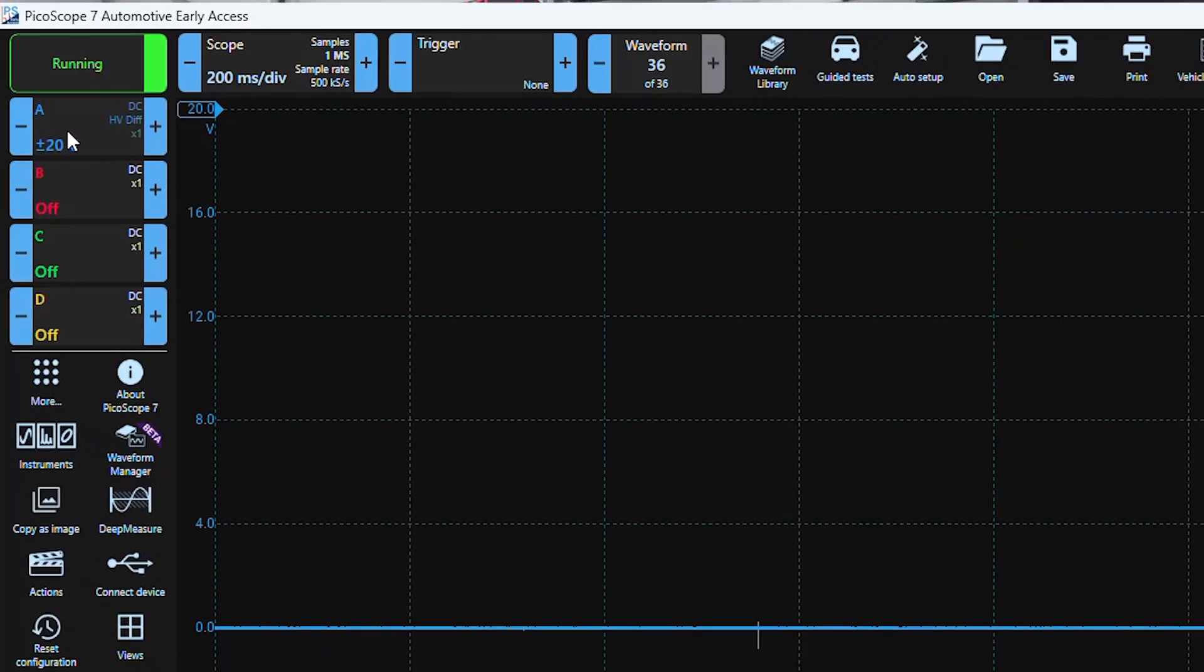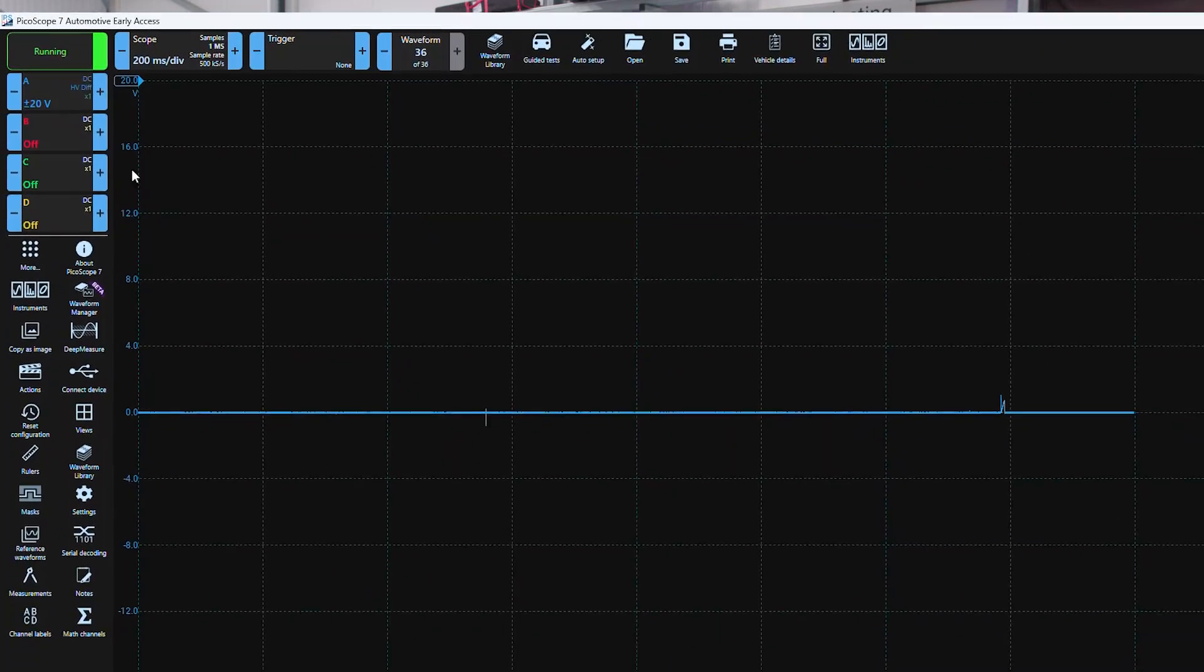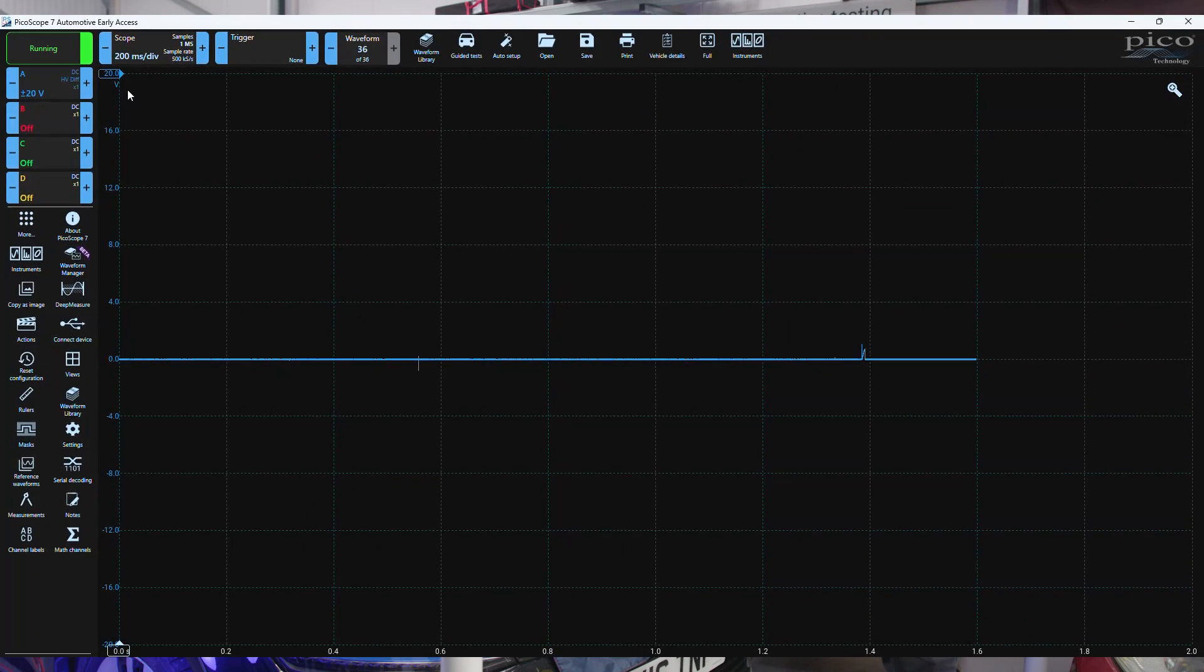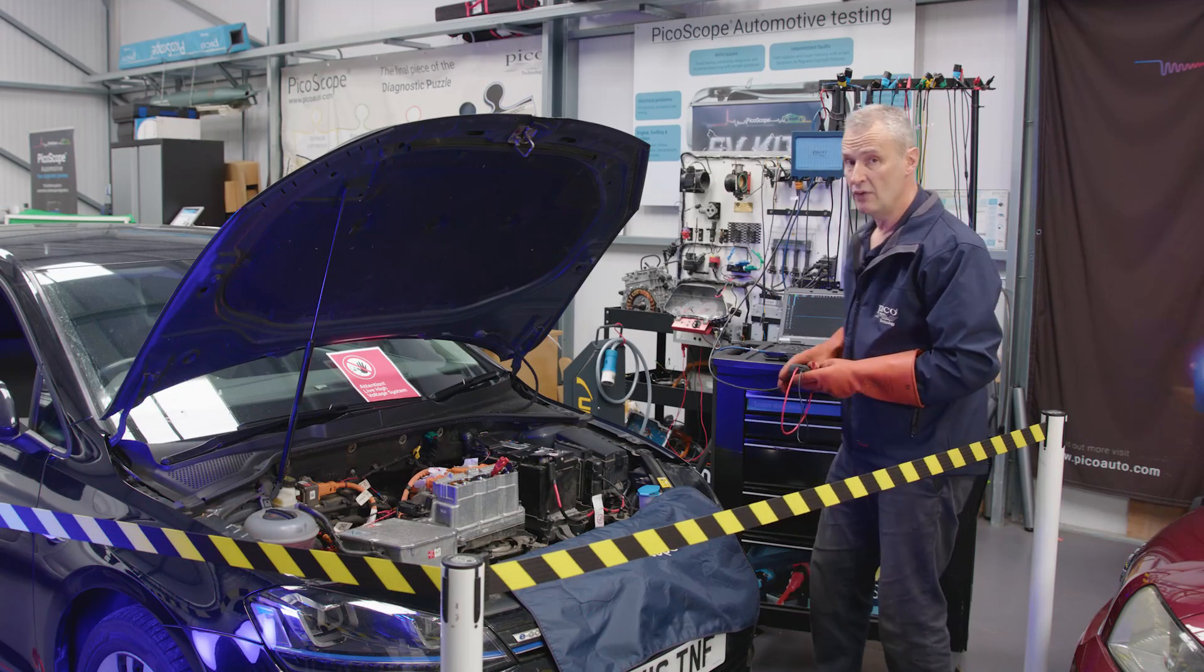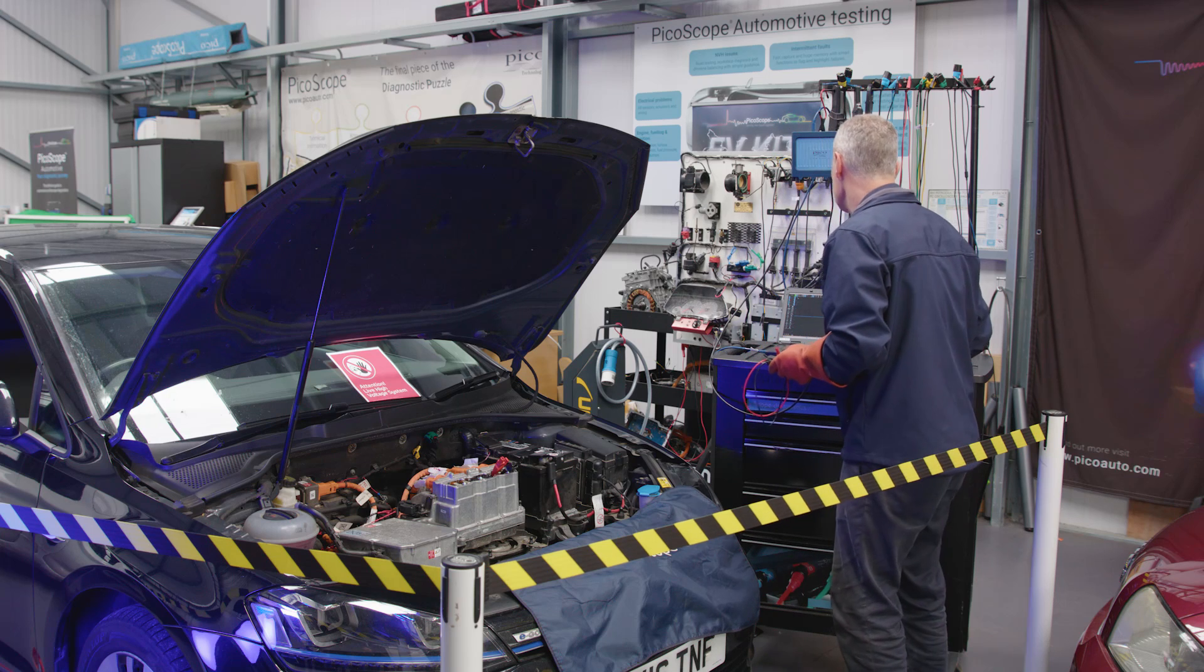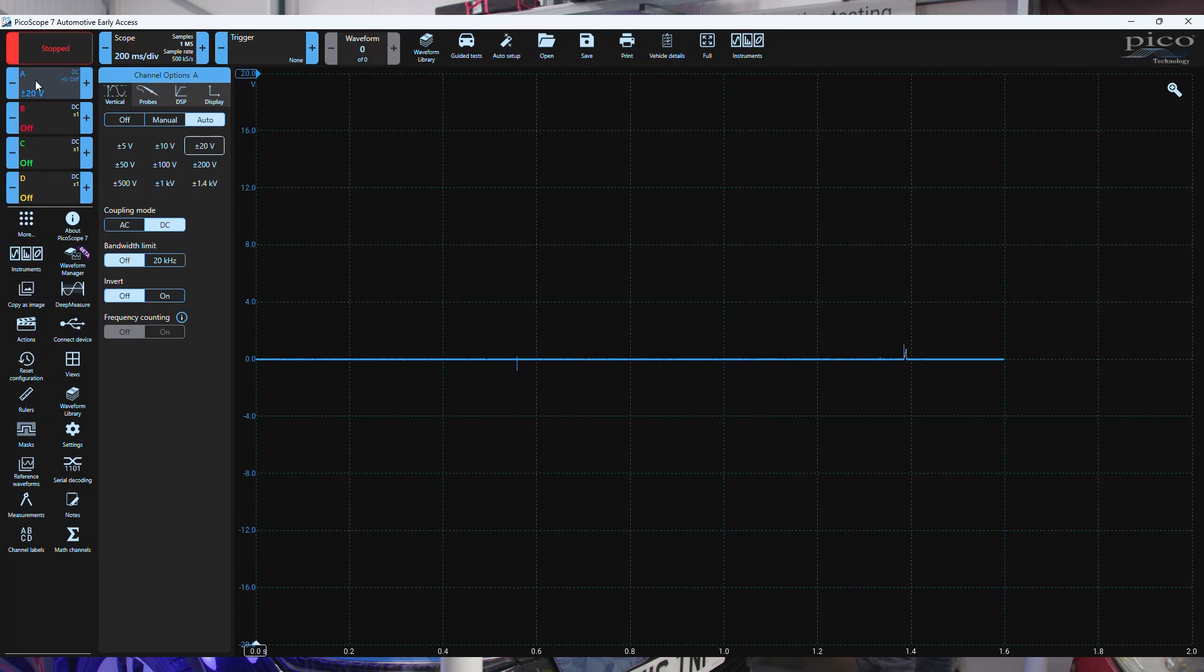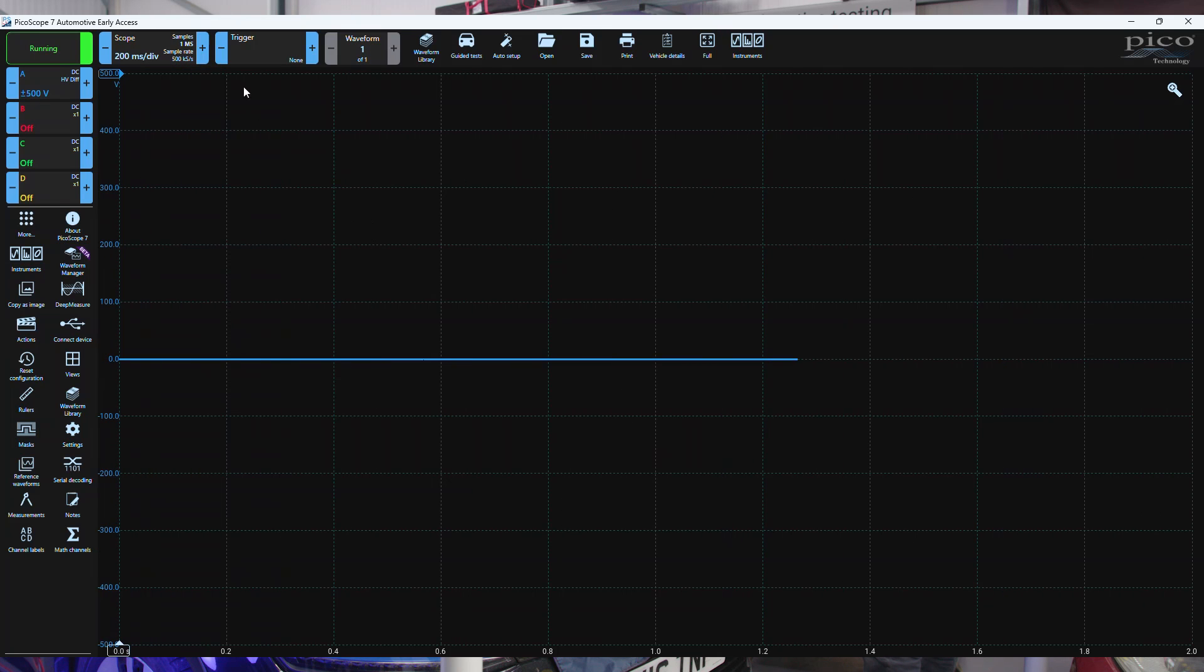Because we're measuring a high voltage system, we want to set the voltage that we expect. On this, it's going to be over 300 volts. Let's change the voltage range and we'll go for plus or minus 500. We'll go on a very slow timeframe, something like one second per division.